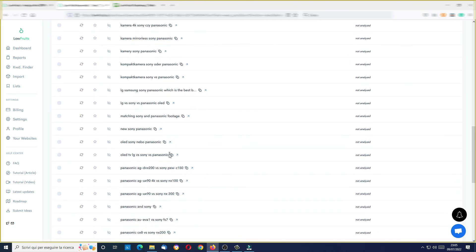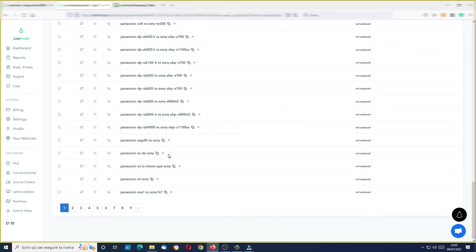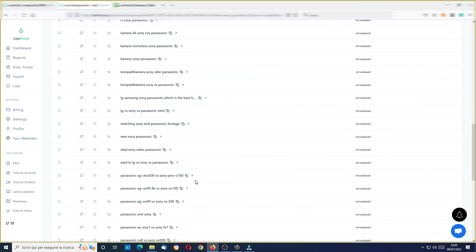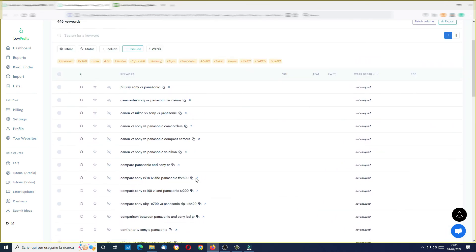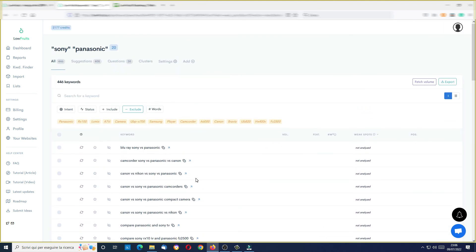It's finding a lot of 'versus' keywords — some even in Spanish, I think. As you can see, you can find really a ton of ideas for free. This is the reason I suggest you to create your free account inside LowFruits.